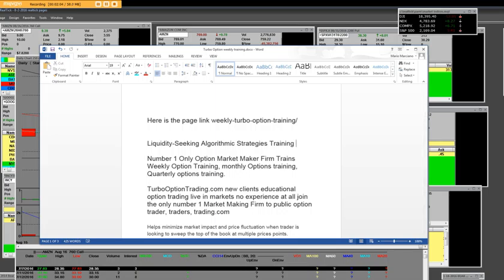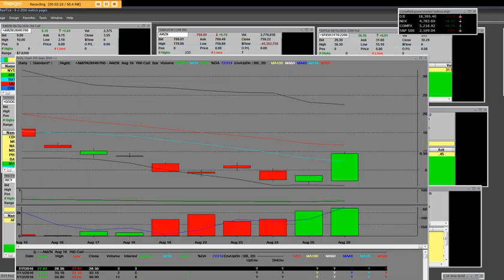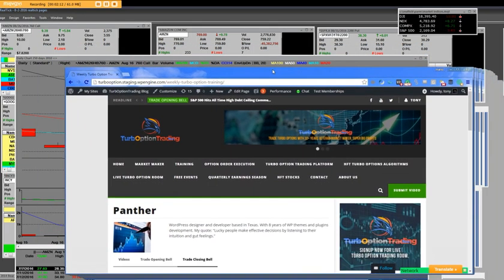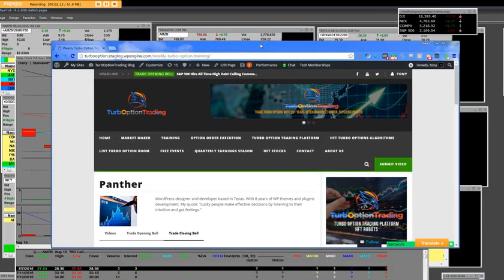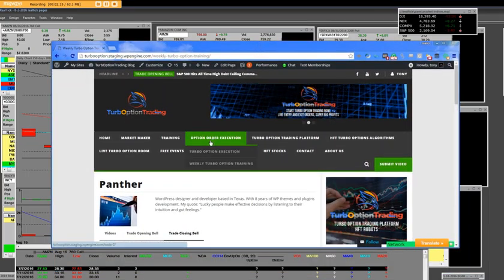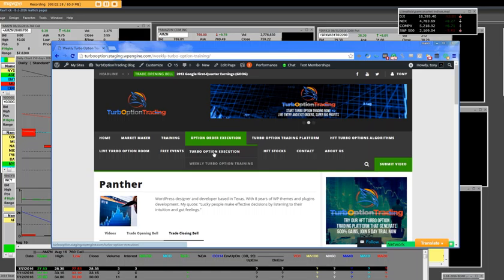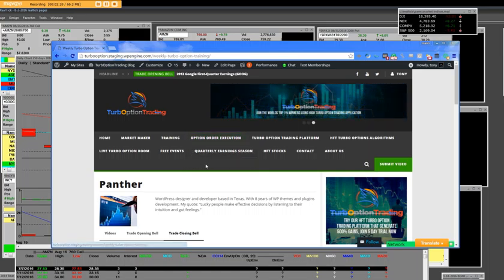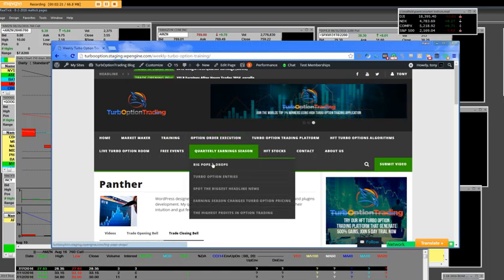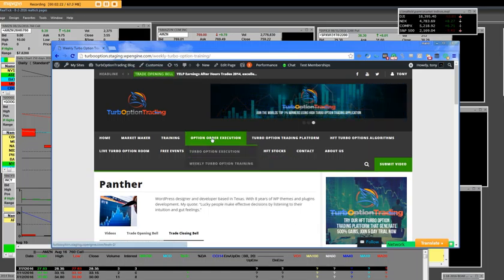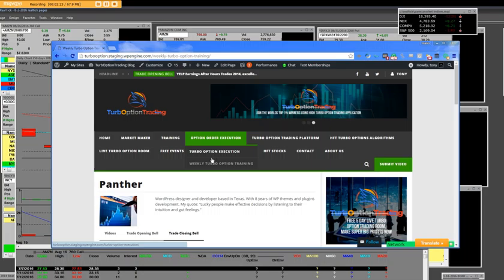You will achieve in market making firm to the public option traders, trader trading.com. And one thing is that we welcome you here. You can also get into our free five-day trial. Thank you so much.